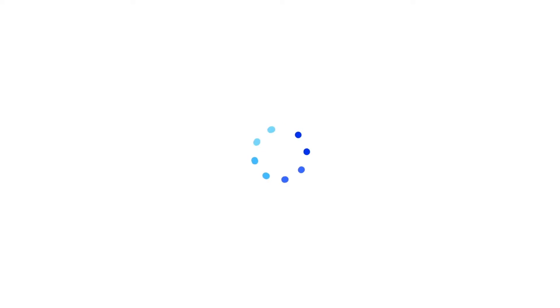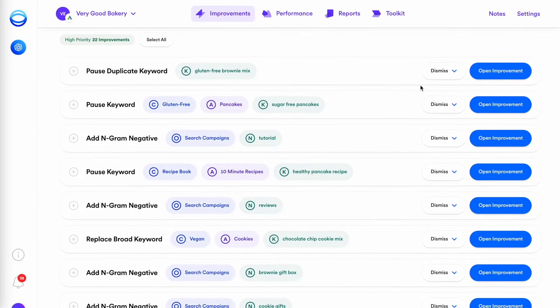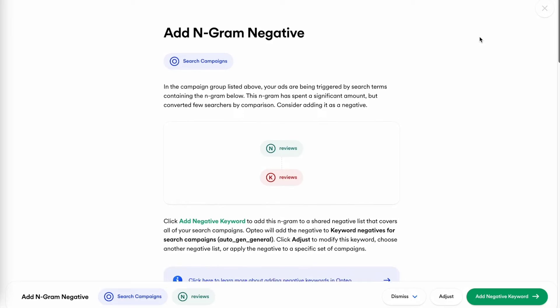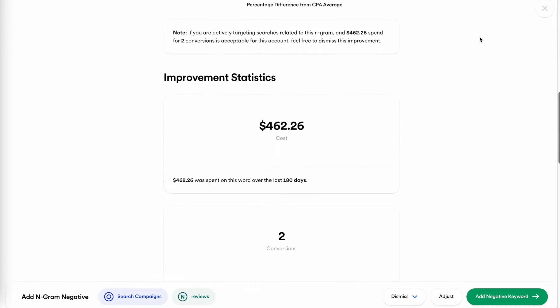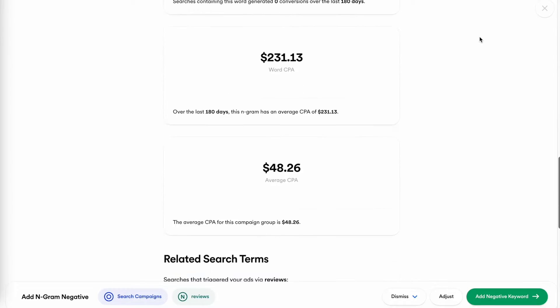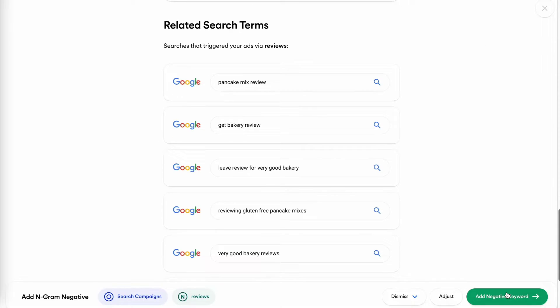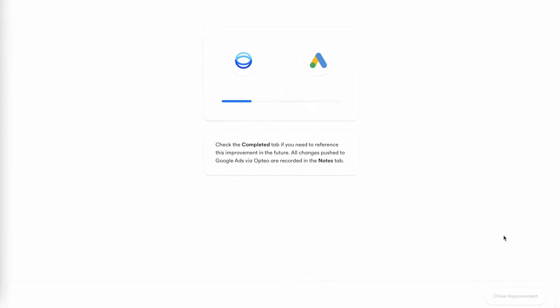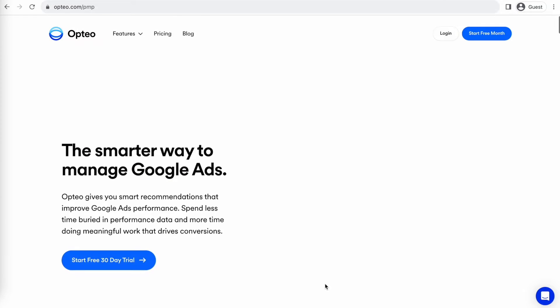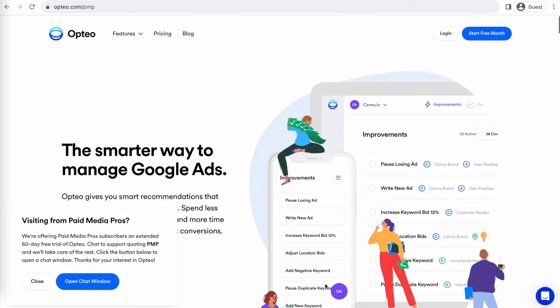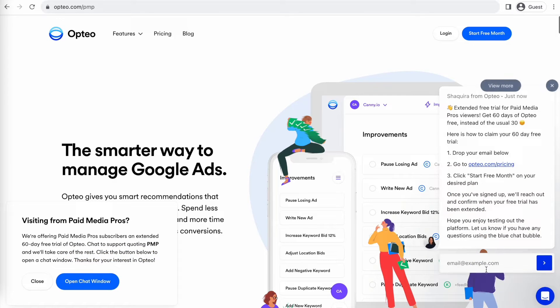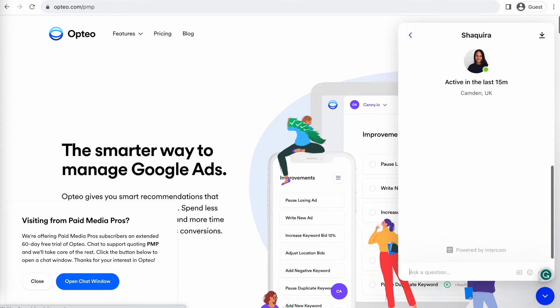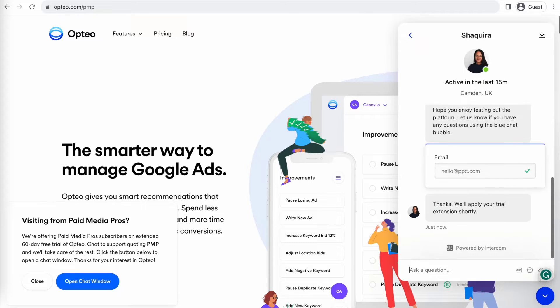This Paid Media Pros video is sponsored by Opteo, the smarter more efficient way to manage Google Ads. Opteo's platform operates as a second pair of eyes on your accounts, regularly monitoring performance trends to make data-driven optimization suggestions for keyword strategies, bid optimizations, ad copy creation and more. Better yet, you can save time by implementing their suggested changes directly in their user-friendly interface. Opteo is extending their free trial period for Paid Media Pros viewers for 60 days, meaning you get two full months of testing and using Opteo on your accounts before you pay a dime. If you're interested in giving it a shot, click the link on the screen right now or in the video description to get started.